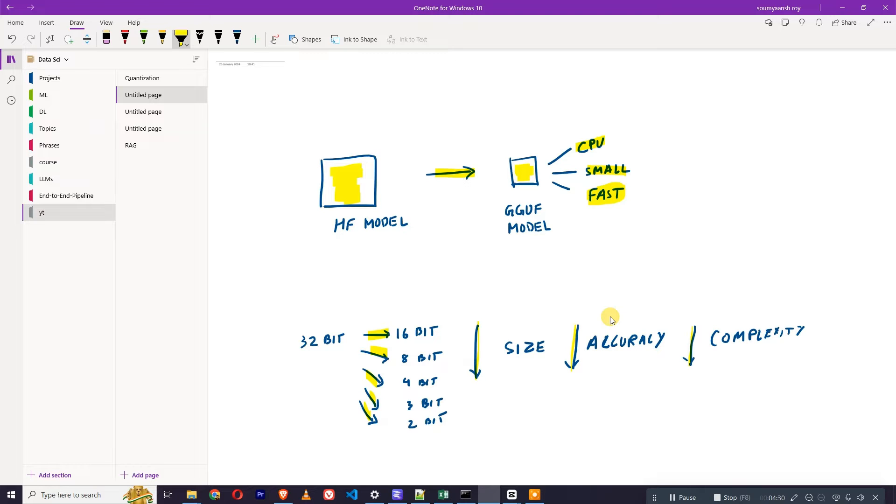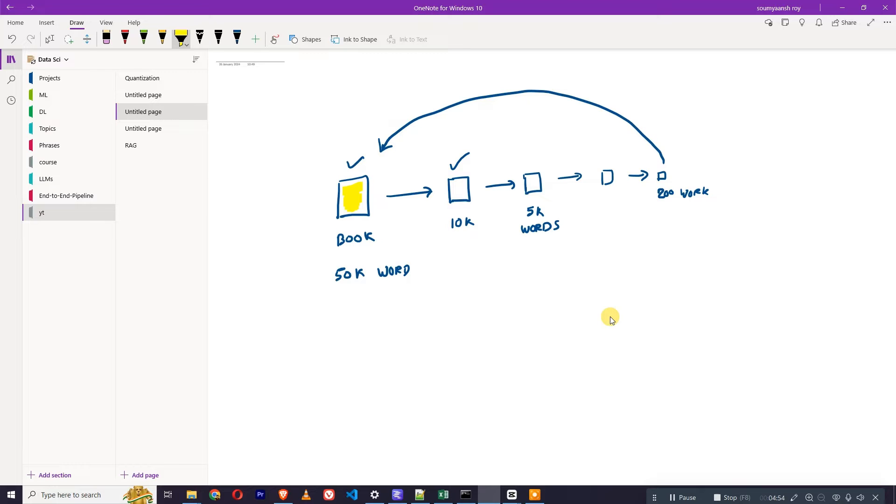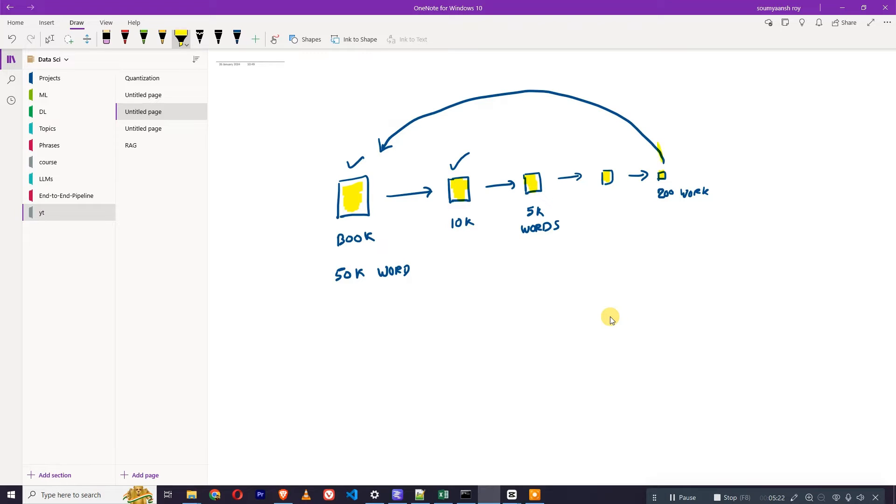Now I'll show you one more example just to make things clear. Think of your Hugging Face model as a book - there's a book which has 50k words. Someone has got inspired from your book and written a book which is of 10k. Someone got inspired from this book and has written a book which is of 5k, and it is going on. And at last, someone has written a book - it's not even a book because it only has 200 words.